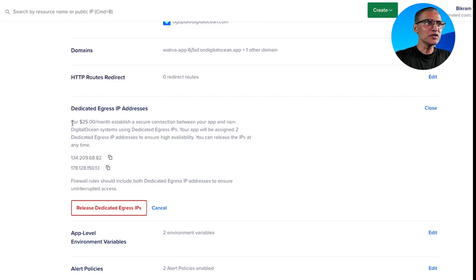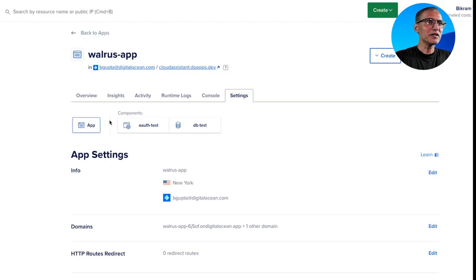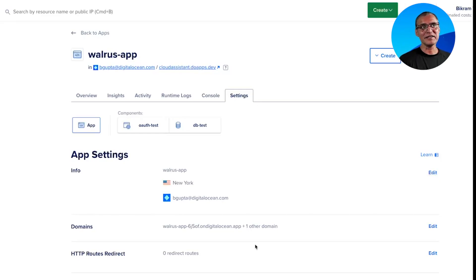I want to note two things. One, dedicated IP addresses have a fee of $25 per month. The scope of the dedicated IP addresses is the application itself — for one app, you need one pair of dedicated IP addresses. The benefits of dedicated IPs are better troubleshooting, security, and compliance.